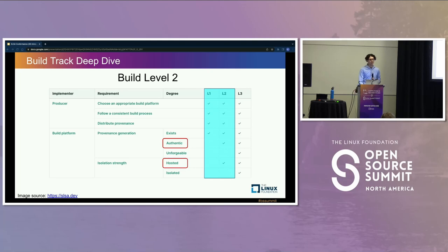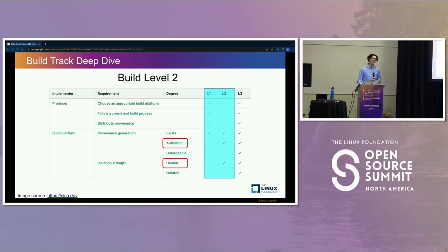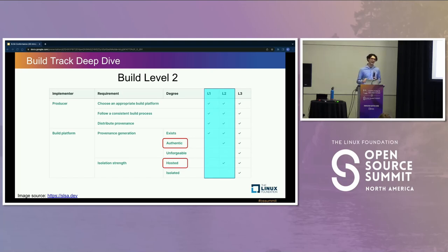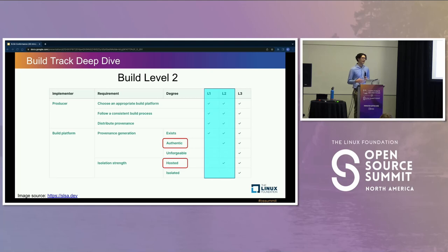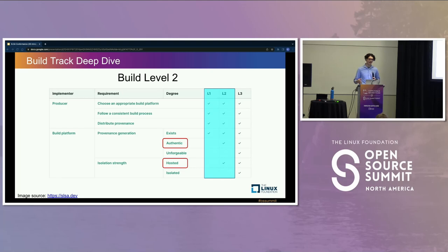At build level two, things get a little bit more sophisticated. The build platform gets two new requirements — the producers stay the same for all three levels. The first requirement on the builder is that the provenance be authentic, meaning there needs to be a way to prove that the build platform created the provenance, not the software producer. The second requirement is that the build be hosted on the build platform instead of local to the producer. The hosted requirement comes from the authentic requirement because the build platform cannot faithfully attest to the accuracy of the provenance's contents unless they actually host and run the build.